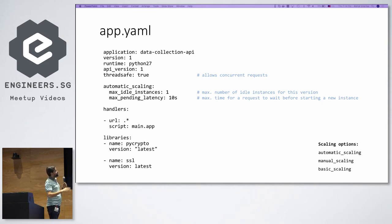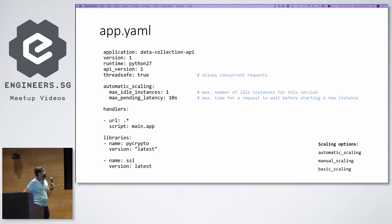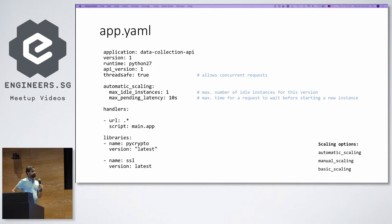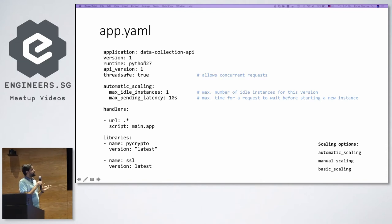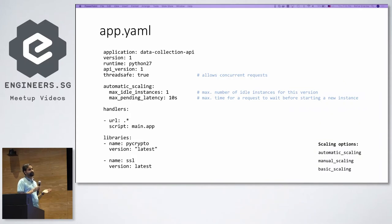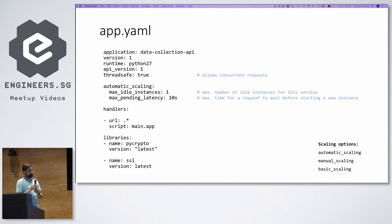In the app.yaml file, all comments specify what each setting does. The most interesting part is automatic scaling. You can specify the maximum number of idle instances for a version — here it's set to one, because you may want to control billing. Maximum pending latency tells App Engine the maximum time to wait before starting a new instance, since it automatically scales as needed. These two configuration options help you control how frequently your App Engine application expands.